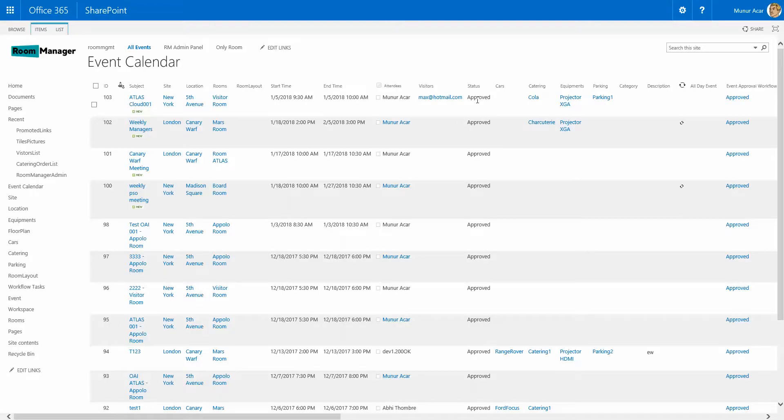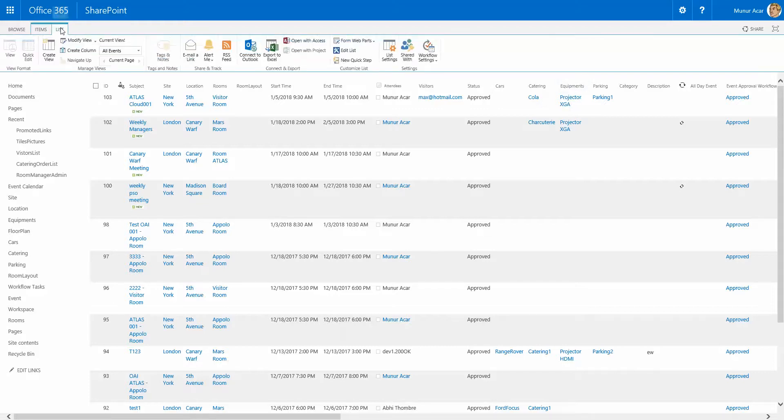The invitations are sent, the room is booked, the catering is booked, the equipment is booked. There's a lot of options that you can use.